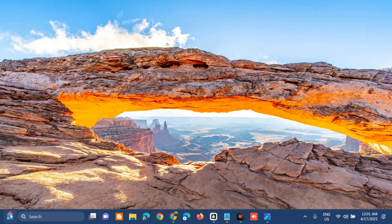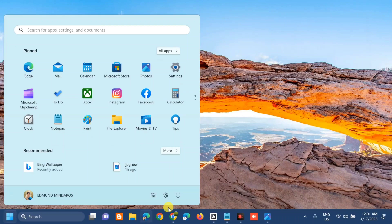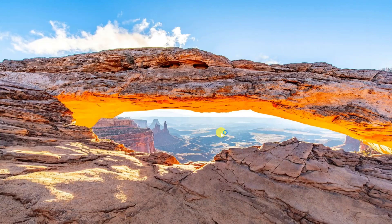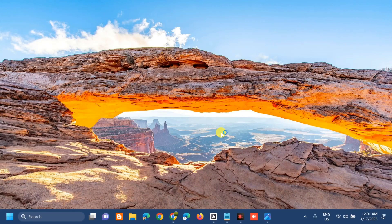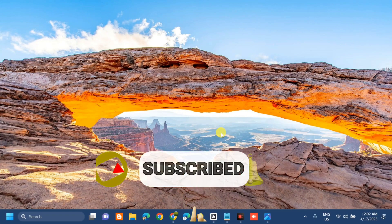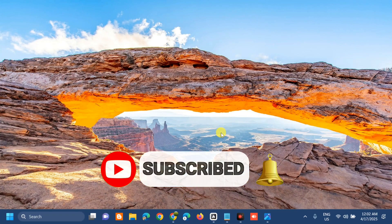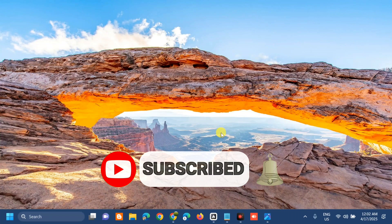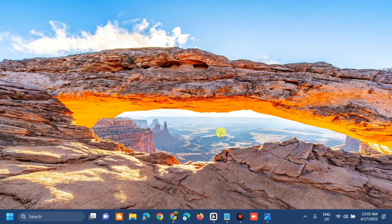From the Start menu, restart your computer. That's it, guys — that's how to fix error KB5055612 failing to install in Windows 10. Please don't forget to like this video and subscribe to my channel for more quality content. Thank you and see you in my next tutorial.